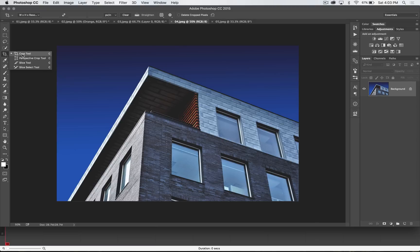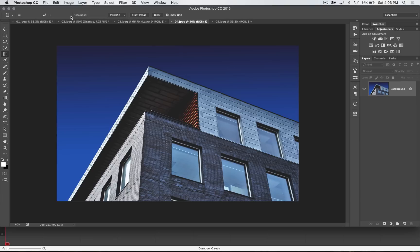Most of the functionality was reserved underneath the Crop Tool for the longest time, but now we've got the Perspective Crop Tool. When you bring it up, you can see you have width and height inputs. I honestly would ignore all of this stuff and wouldn't worry about it for the moment.